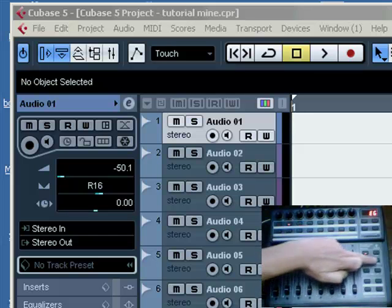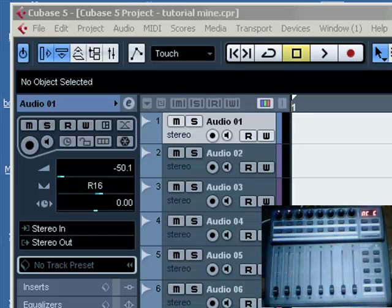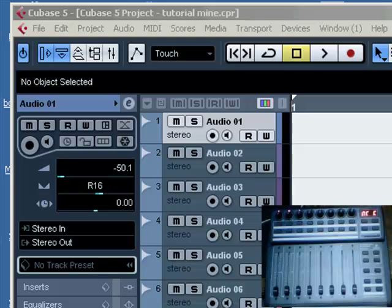And then to exit the setup mode, just press exit there and we're back into Mackie emulation for Cubase NCC.